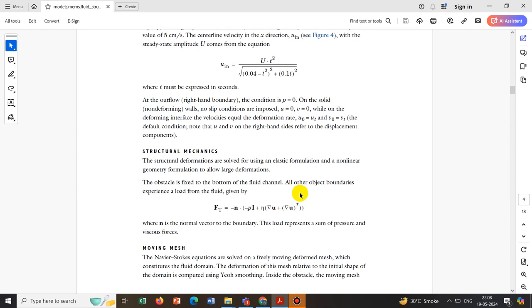This force term is added to the solid mechanics equations. The solid mechanics equations take care of the deformation of the object under this force field, which comes from the hydrodynamic stress. If there is no fluid flow, there is no hydrodynamic stress and no movement of the object. If there is flow, the hydrodynamic stress acts normally on the surface, and the force is calculated by the normal vector dot product with the hydrodynamic stress.